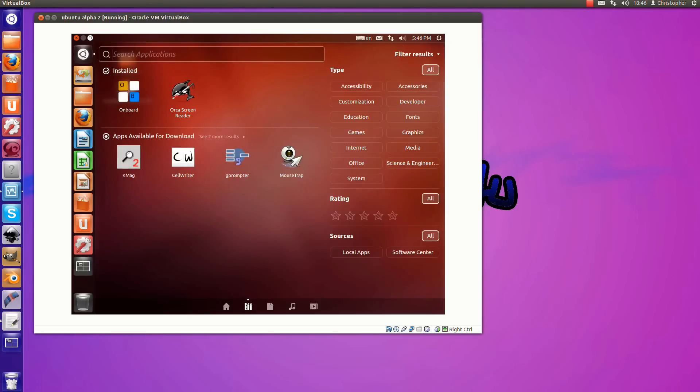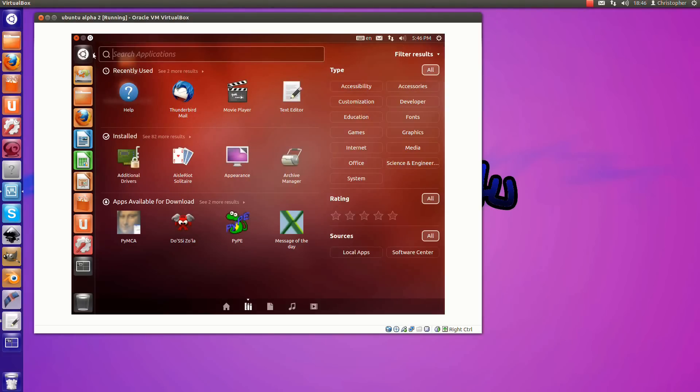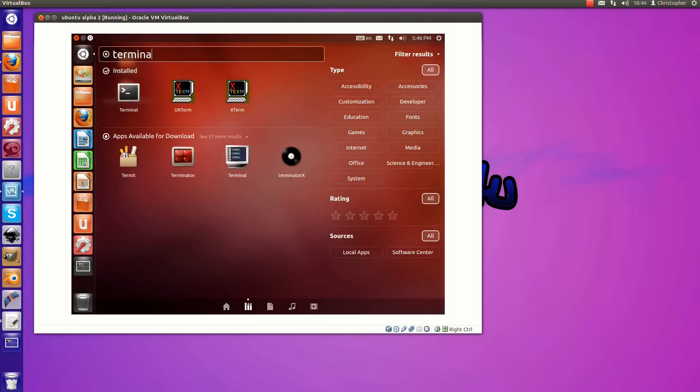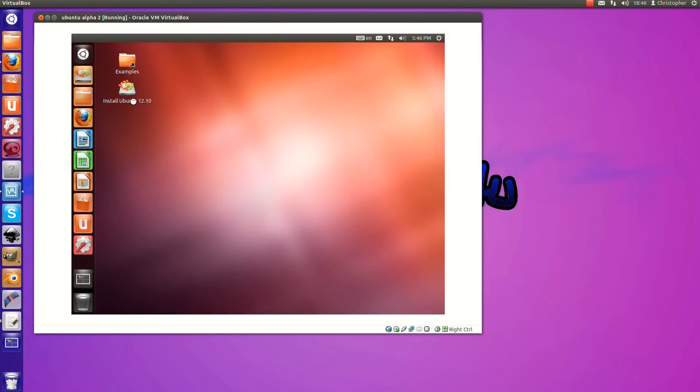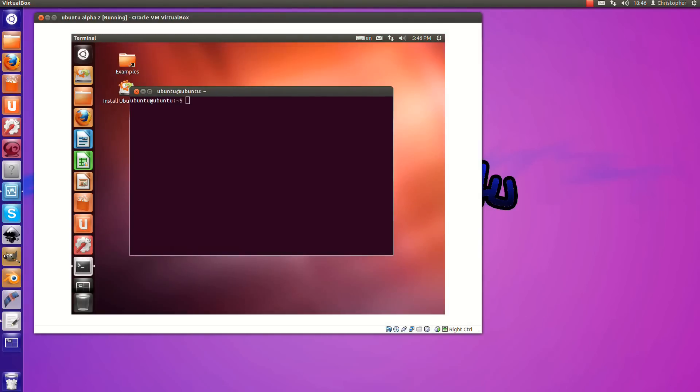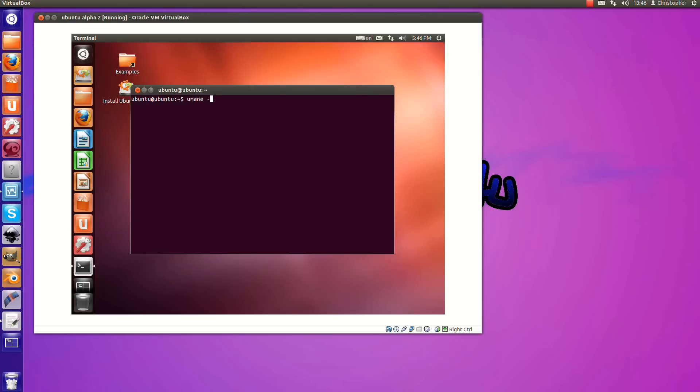Nothing is different about it other than if we go to a terminal and do a uname-r, we see that Ubuntu 12.10 is running the 3.5.0-2 generic kernel, which is quite a step up from, I believe it's 3.2, that Ubuntu 12.04 is using.